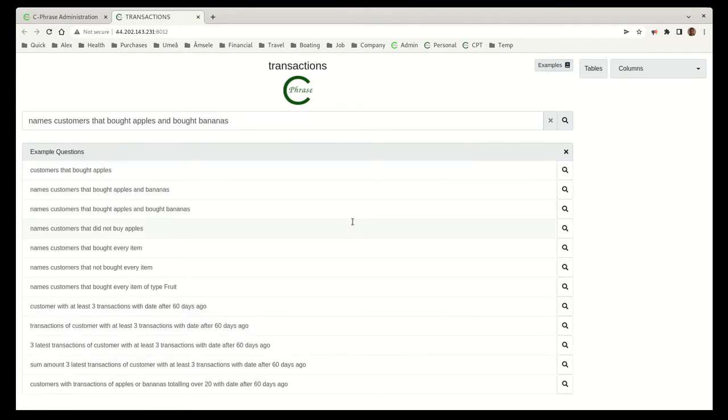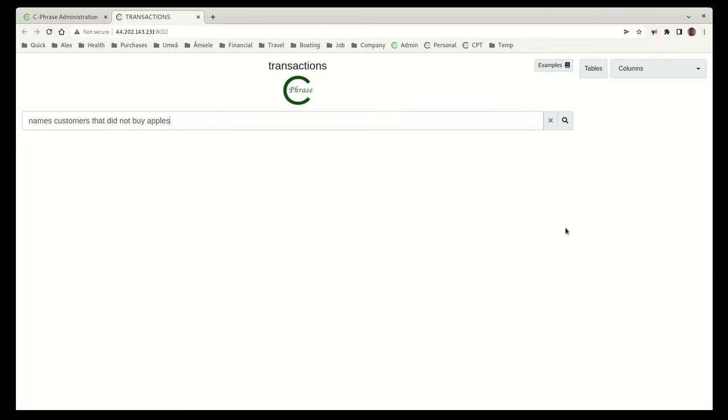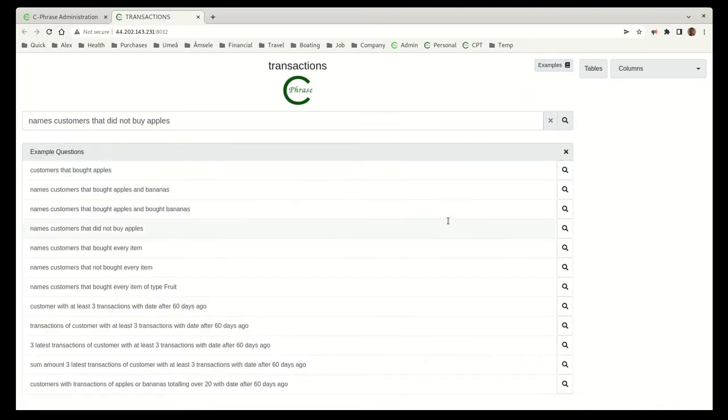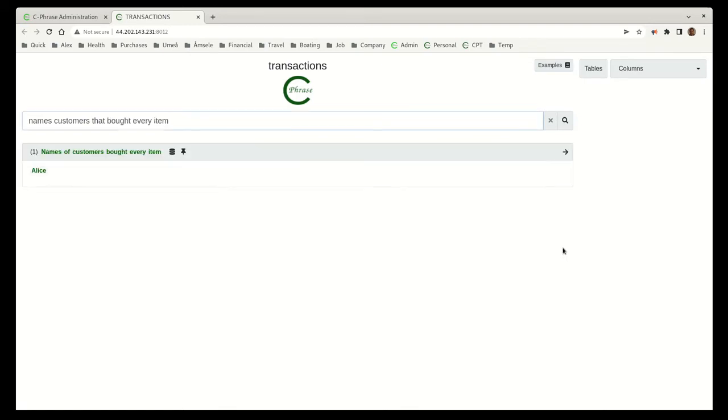If we look at the examples here, we can continue. Those customers that did not buy apples, that would be Dave. And the customers, the names of the customers that bought every item. That's Alice. Alice bought every item.